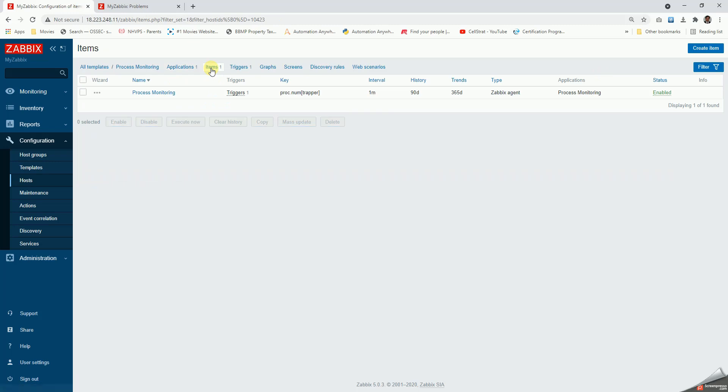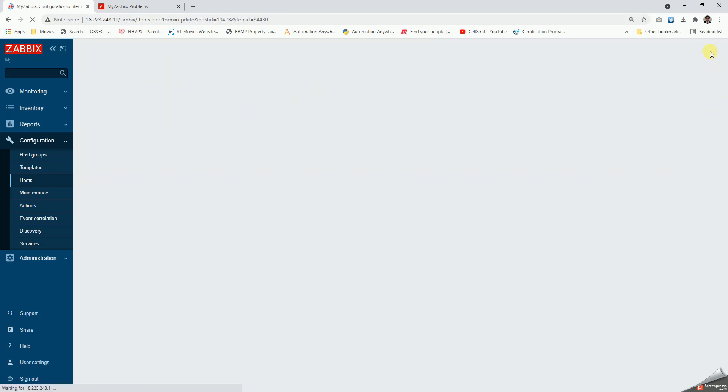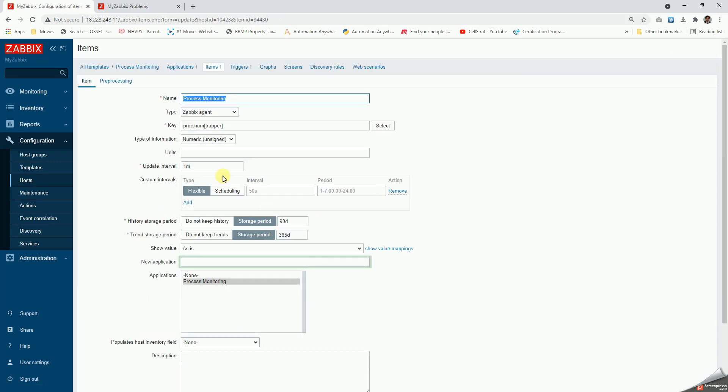Once that is done, we'll have to go to items on the top and create an item. This kind of page appears. We're going to give any meaningful name, process monitoring of, and then the process name. Say trapper or any particular name. If you use macros that is also advisable.